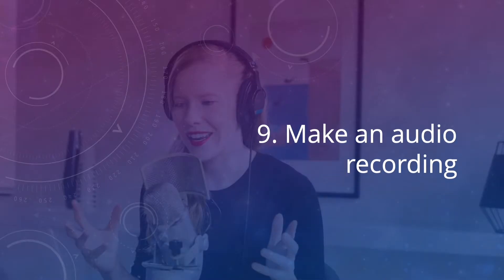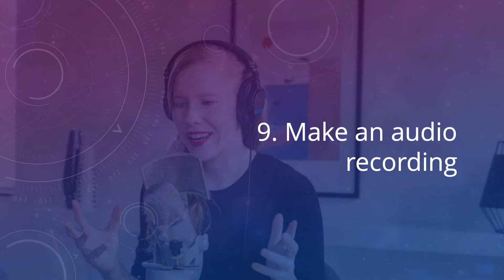Don't want to send video? Then make an audio recording and send it to your list. You can teach something, do an interview, or anything else your readers may find of interest.